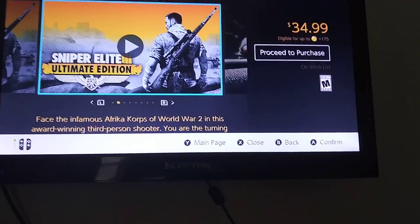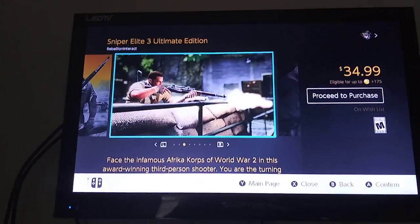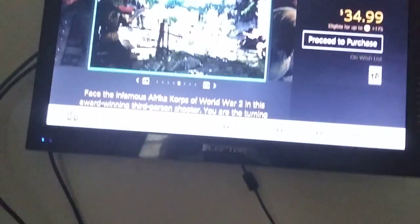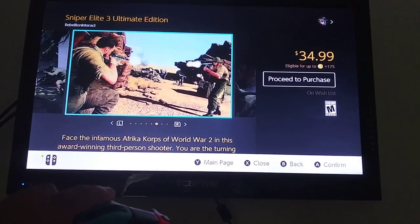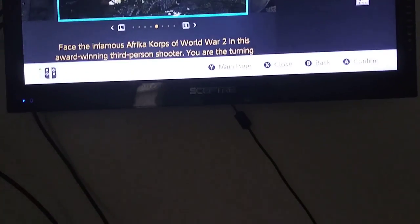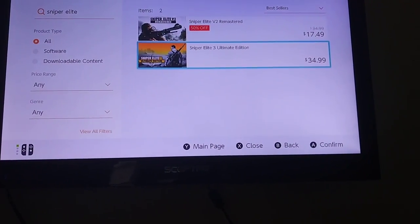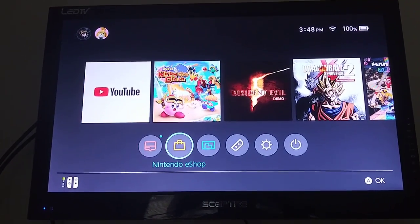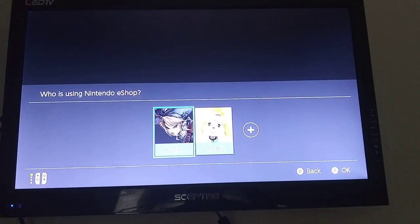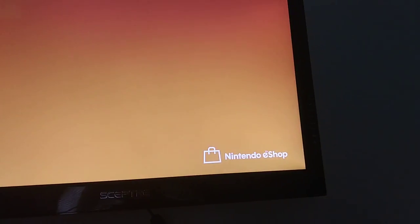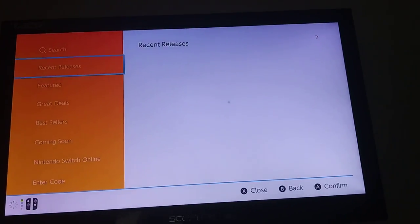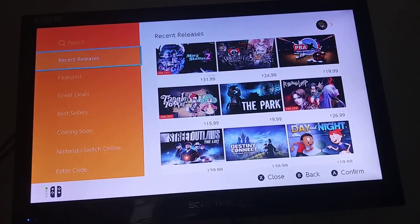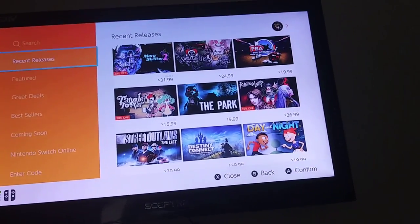Now, once you are here, what you have to do, you have to press ZL — this button — and then L on the game. So you're going to press ZL, and then L, and then you're going to hit back, then you're going to click Y for main page, then you're going to go to the home page, and then you're going to go back to the eShop, and now you should have your free eShop game loading.